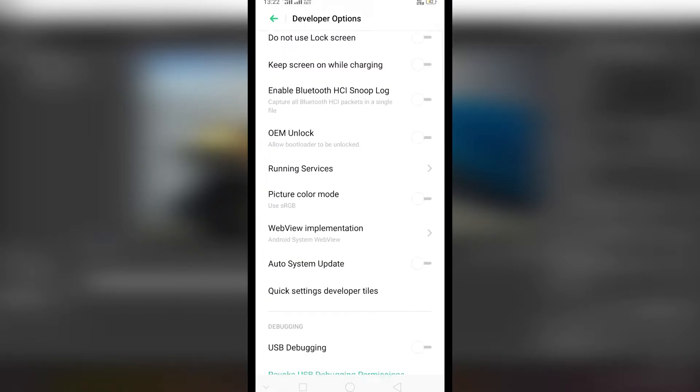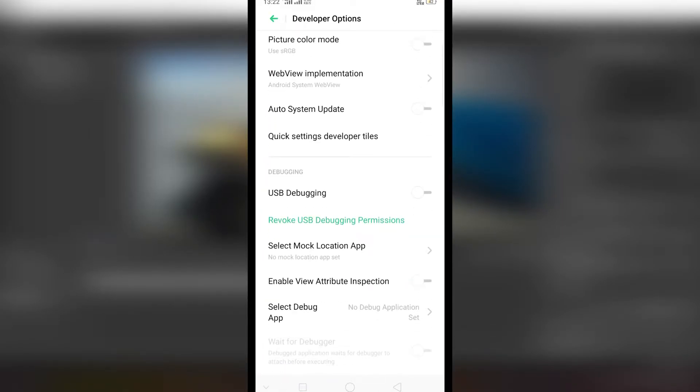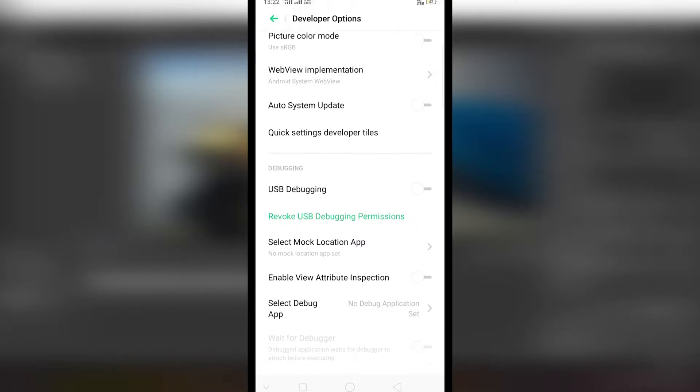Now in developer mode scroll down and you will find USB debugging. Now enable it.